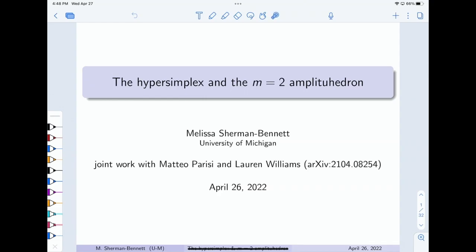Let's talk about the hypersimplex and the M equals 2 and M equals 3 cases. Thanks to the organizers for the invitation, and also for letting me and Mateo combine our two talk slots, putting us right after each other. I'll be giving more details about what Mateo talked about.